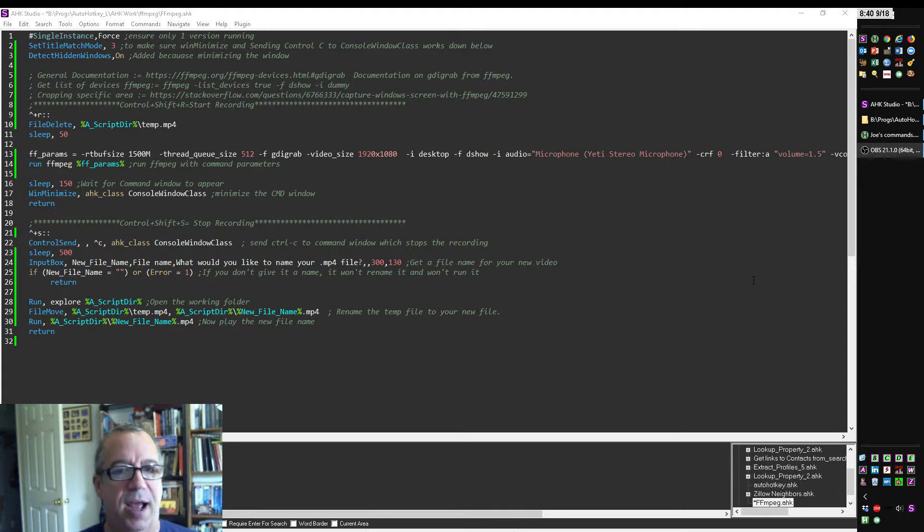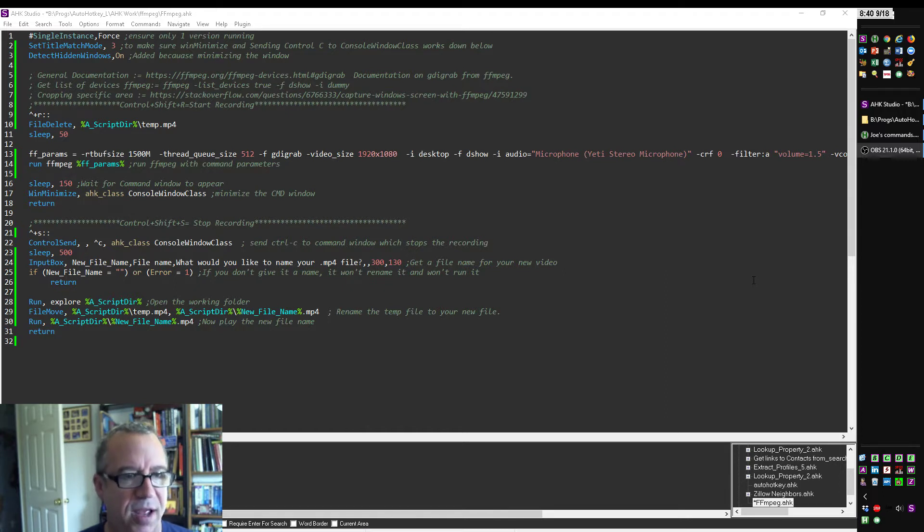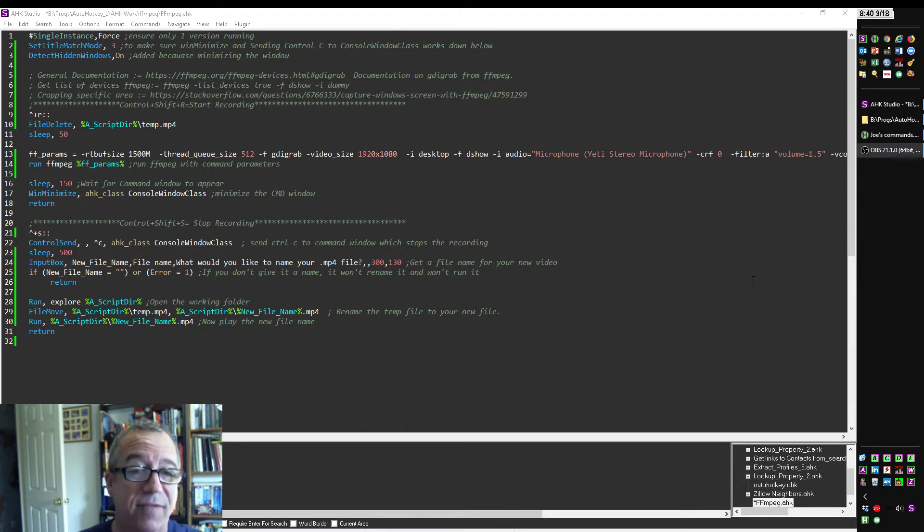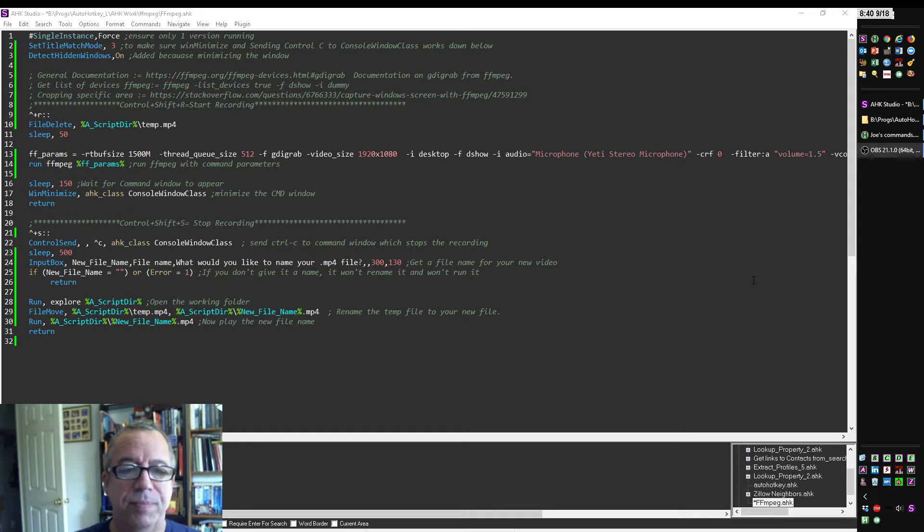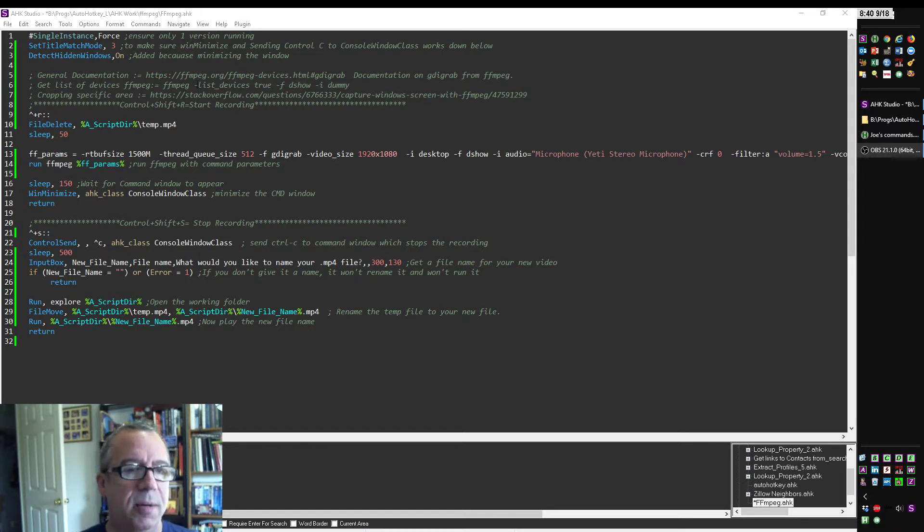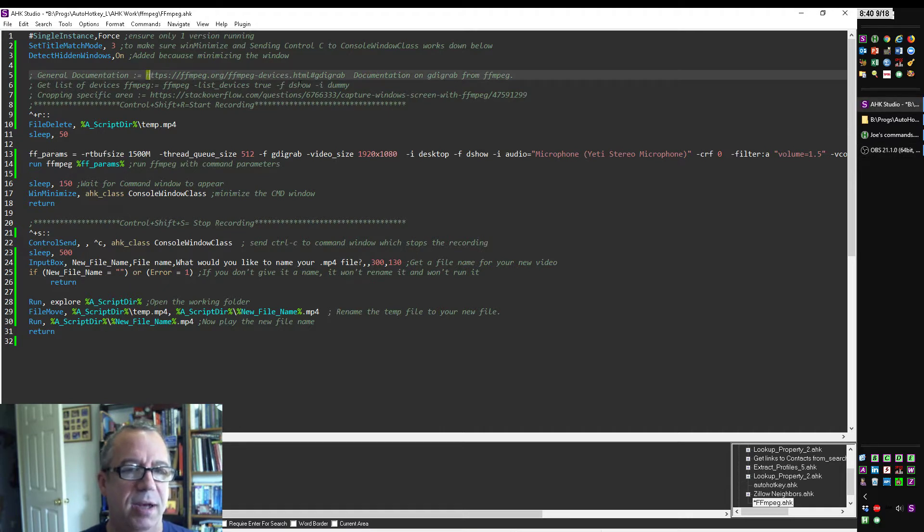But I found that actually if you have FFmpeg on your computer, you don't even have to install it. You have the executable on your computer, you can use it as is. So let me real quickly here, I put some links to the documentation. Obviously, you've got to get FFmpeg.